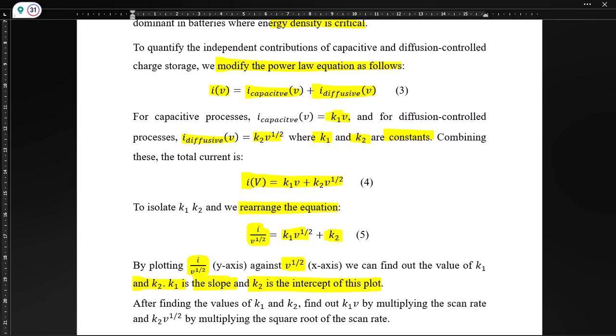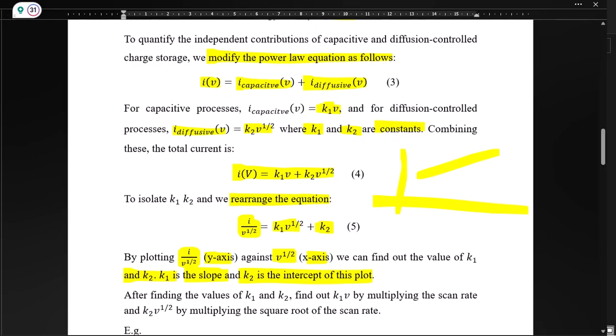So what we need to do is plot i — that is current corresponding to any potential — divided by the square root of scan rate along the y-axis, against the square root of scan rate along the x-axis. From that plot, we can find the values of k1 and k2 from the slope and intercept. We get a linear graph from this.